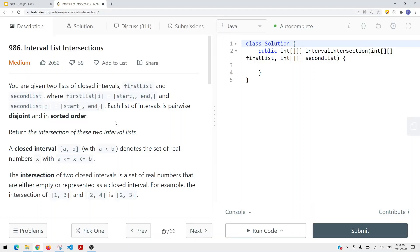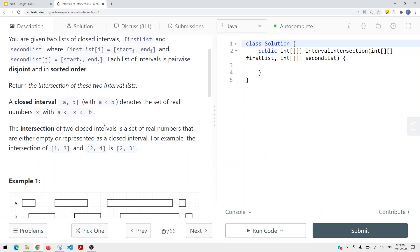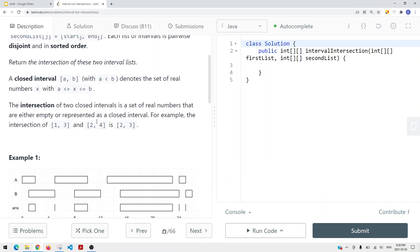In this video, we're going to take a look at a problem called interval list intersection. We're given two lists of closed intervals — first list and second list — where first list at i is equal to [start_i, end_i]. So each interval has a start time and an end time, and each list is pairwise disjoint and sorted by start time. We need to return the intersection of these two interval lists. A closed interval [a, b] denotes the set of real numbers x with a ≤ x ≤ b. The intersection of two closed intervals is either empty or represented as a closed interval.